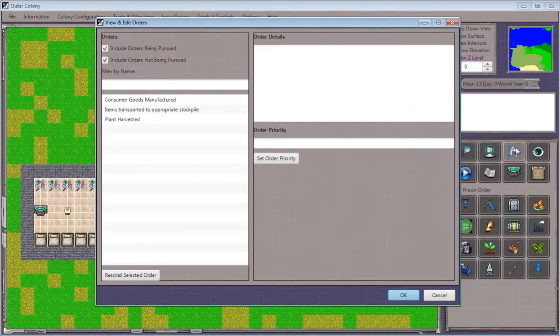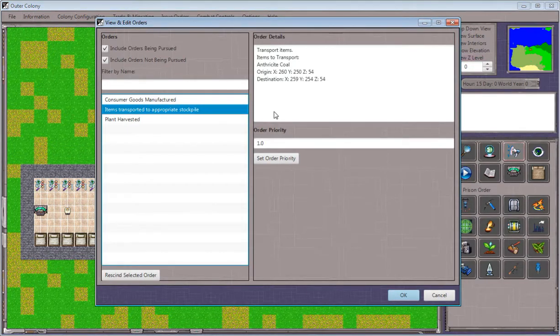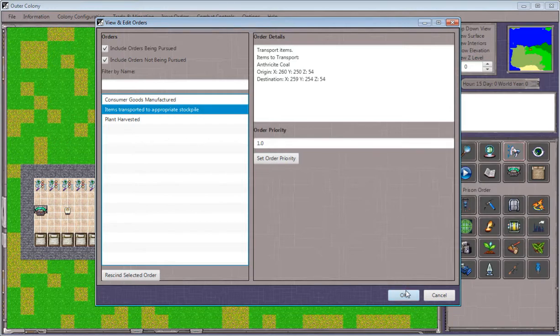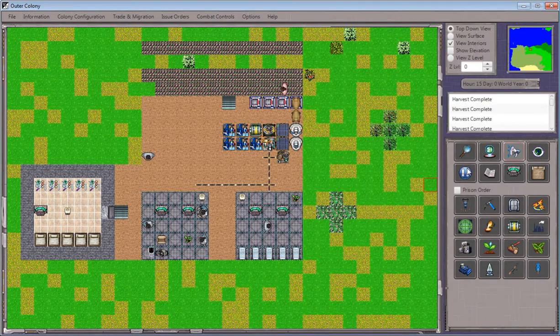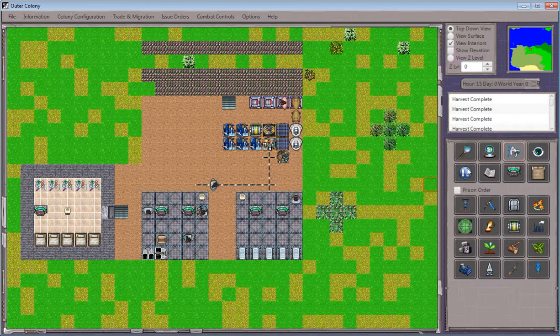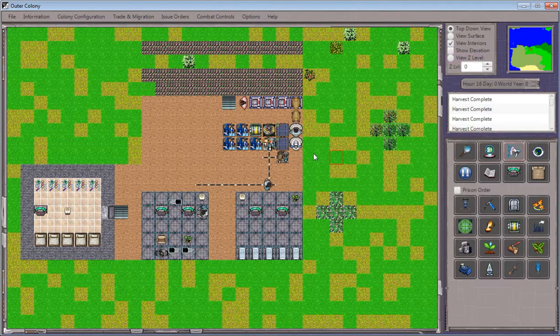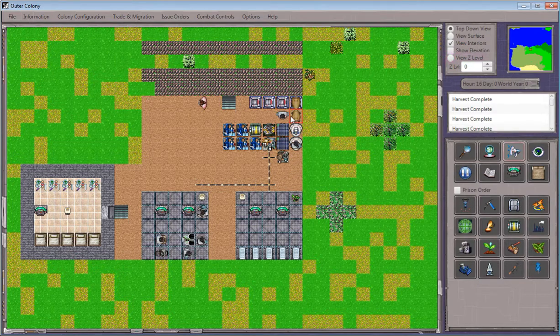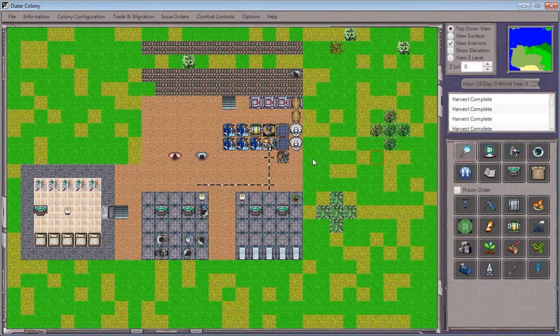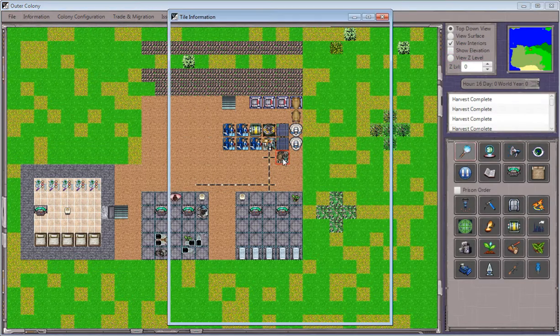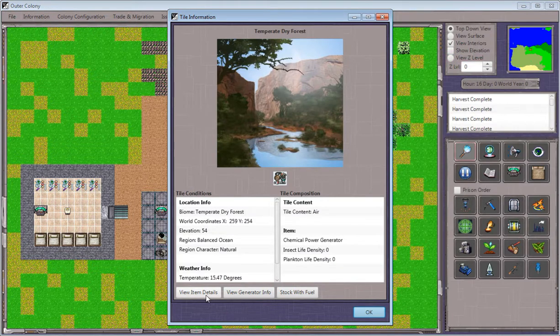When I go to the orders, there will be an order present for transporting the coal to the generator. I'll let that run. One of our NPCs will make his way over, stock the generator, and we'll check it out again.